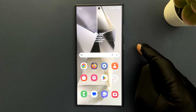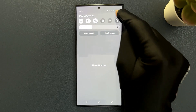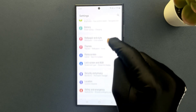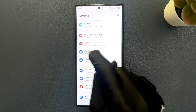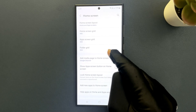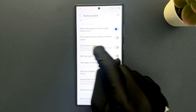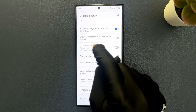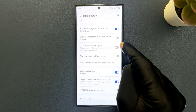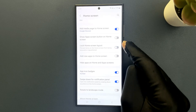Swipe down from the top, then tap on settings, then scroll down to home screen and tap on it. Scroll down a little bit and you can see we have the lock home screen layout option. Just tap on this toggle button to enable it, or tap on it to disable it.